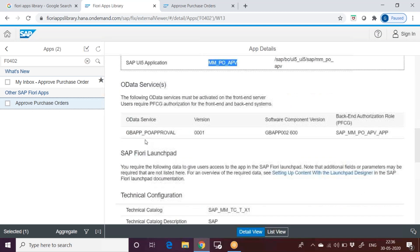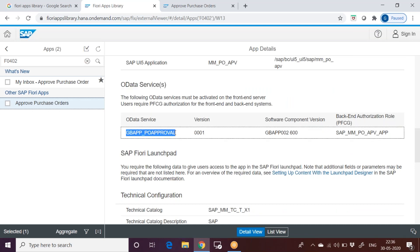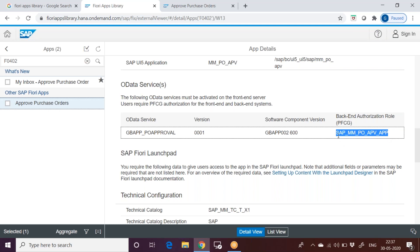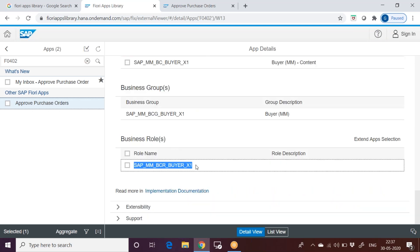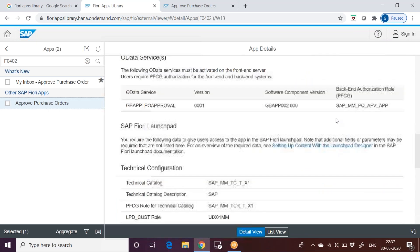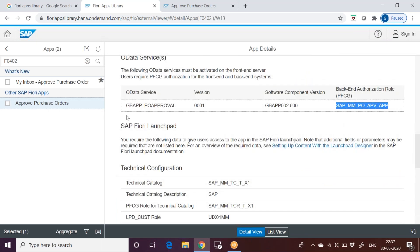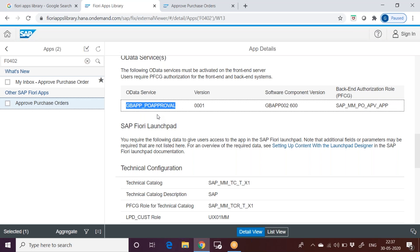The second thing is OData service. This is the OData service actual ID. This OData service should be assigned to user. This OData service is coming with this role, backend role. This is the PFCG role. If you are using ABAP business suite, this should be in your ECC. This role should be in your ECC. If it is S4 HANA, you will find this role in S4 HANA. Or at the bottom, you have something called business role. This business role will be definitely available in S4 HANA system. This is a backend role which contains that OData service. This role should be assigned to the user.